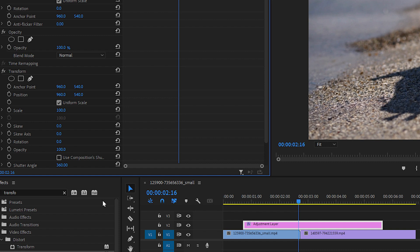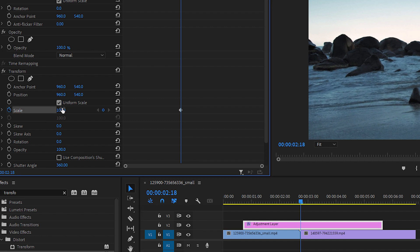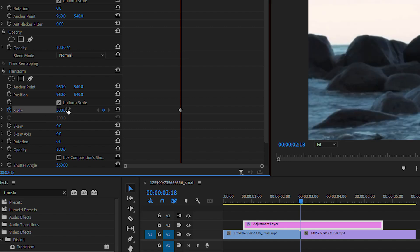Move the time indicator at the point of the cut between the videos, then click the stopwatch left to scale to create a keyframe, and set the value to 300 so it's nicely zoomed in.